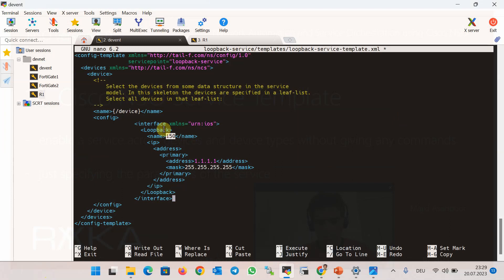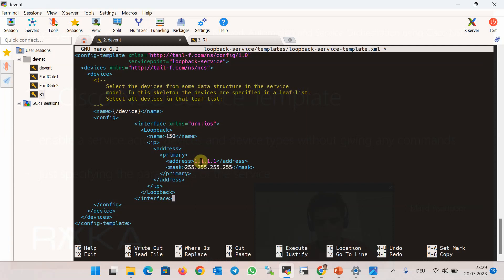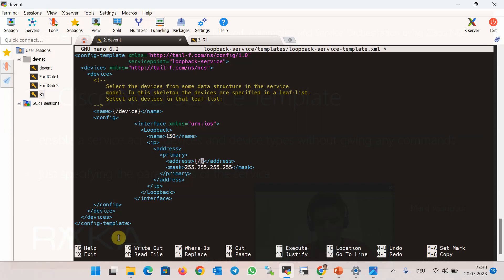We copy the XML format of the configuration — including interface number, IP address, and subnet mask — into the configuration template between the config tags. We then revert the configuration on R1. To simplify things for our first example, we ignore the loopback interface number and subnet mask and only replace the IP address with a variable named ip_address inside the configuration template, written as {ip_address}.